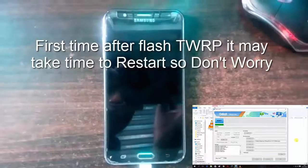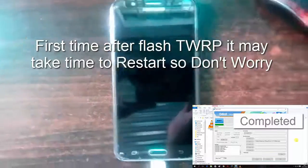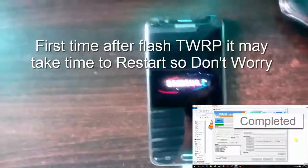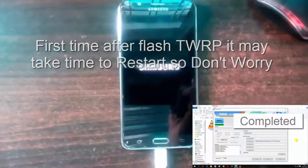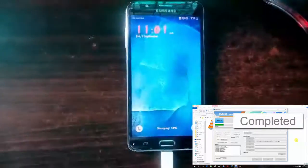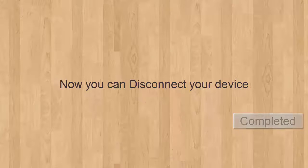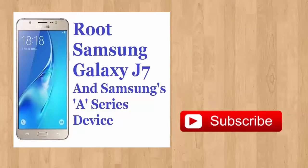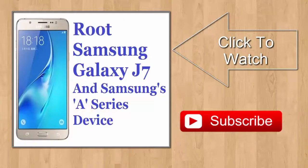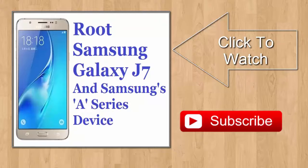Now this is all done and you can disconnect your device. Make sure that first time reboot may take some time, so don't disconnect your device. Now you can disconnect your device from PC.